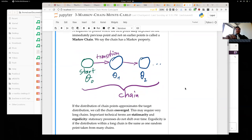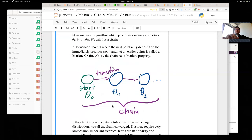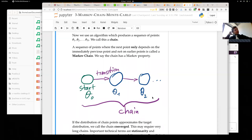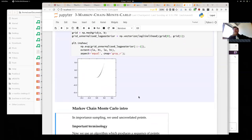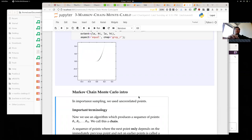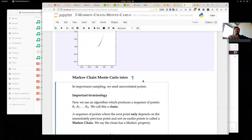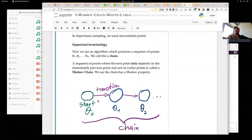In a Markov chain, you start somewhere in your parameter space, make a transition to a new point, and repeat. The transition only links the previous point to the next one — theta-zero doesn't directly inform points further down the chain. If we get just three points in our parameter space, these will not approximate our posterior distribution yet — we need enough information to really characterize complex distributions.